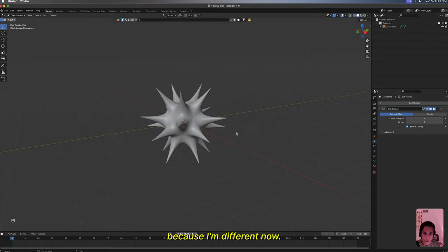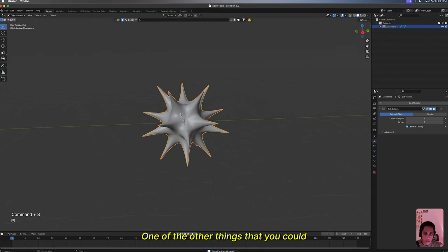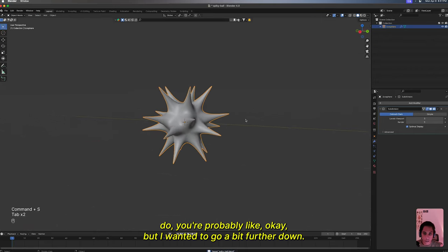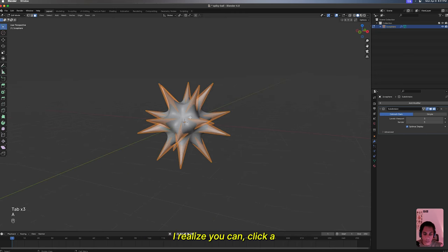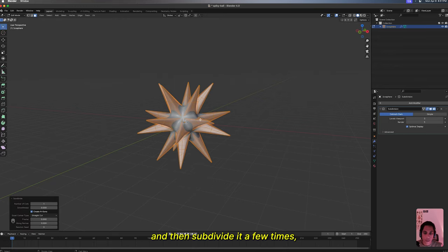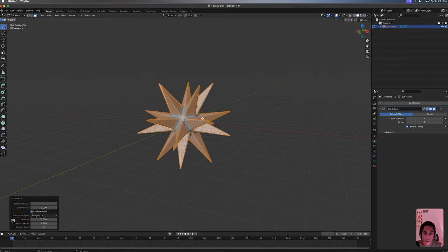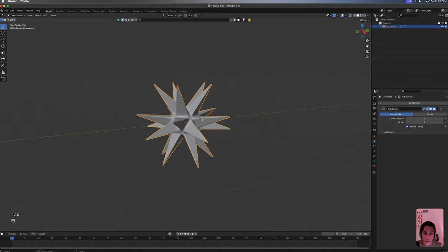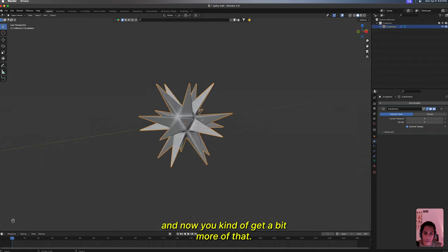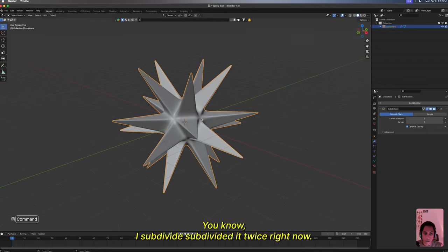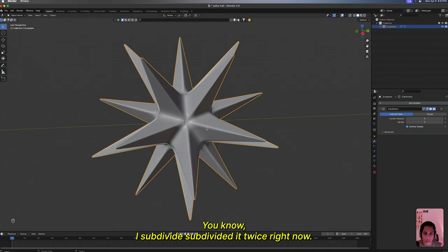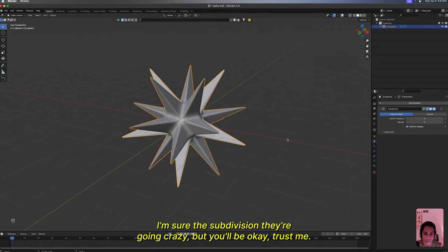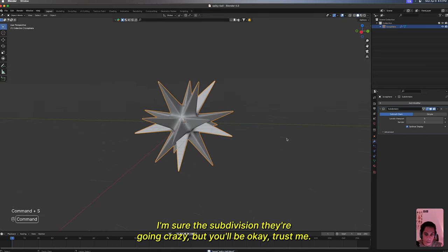One of the other things that you could do, you're probably like okay but I wanted to go a little further down. I realize you can click A, change it from individual to active element, and then subdivide it a few times. Now you kind of get a bit more of that spike. I subdivided it twice. I'm sure the subdivisions are going crazy but you'll be okay, trust me.